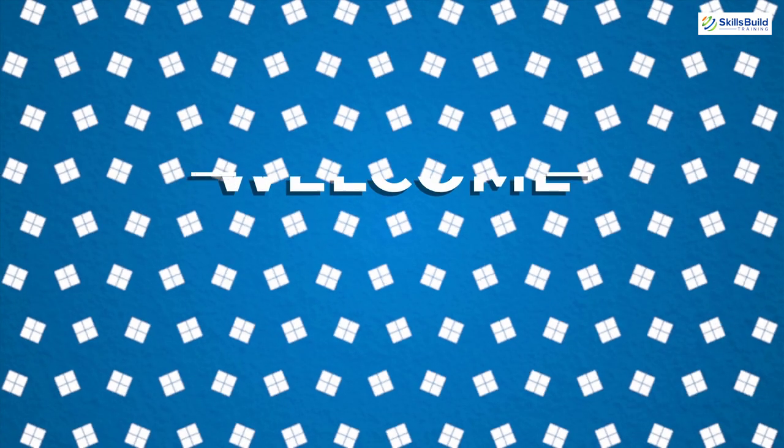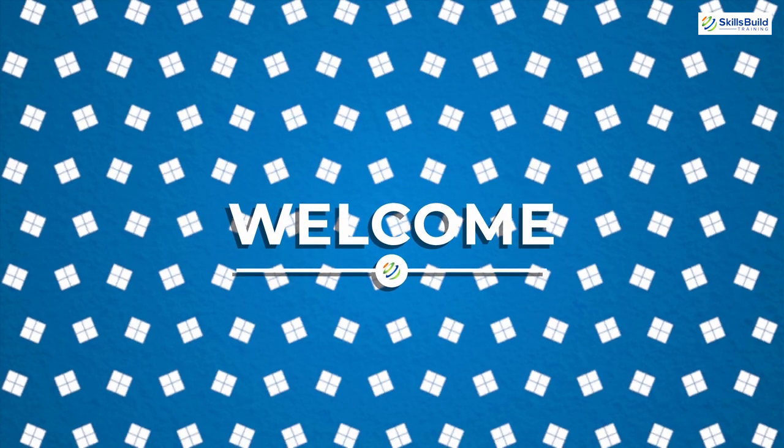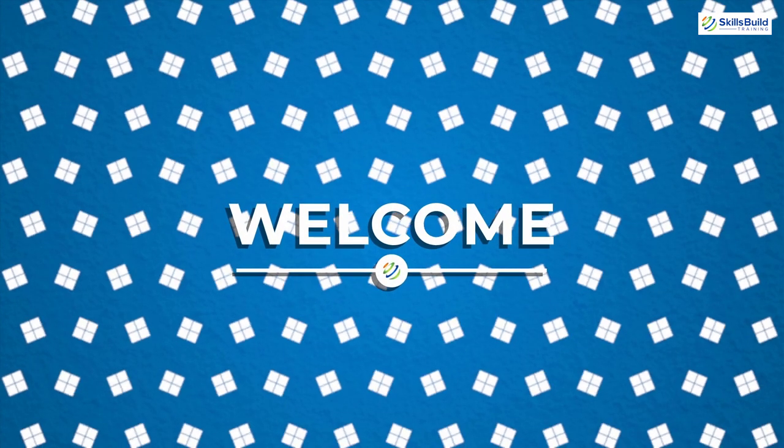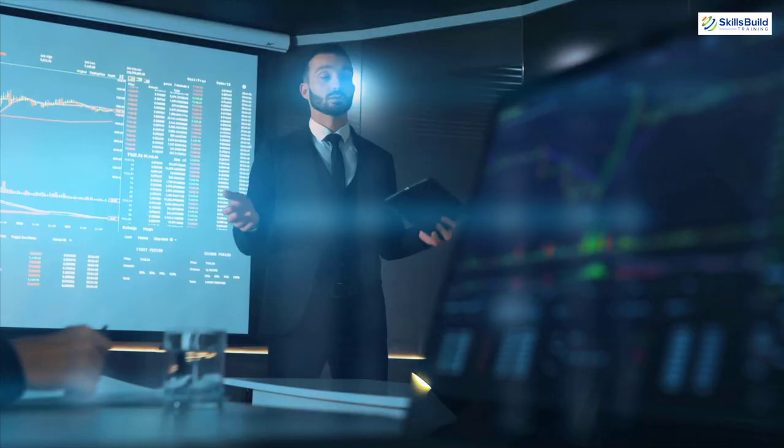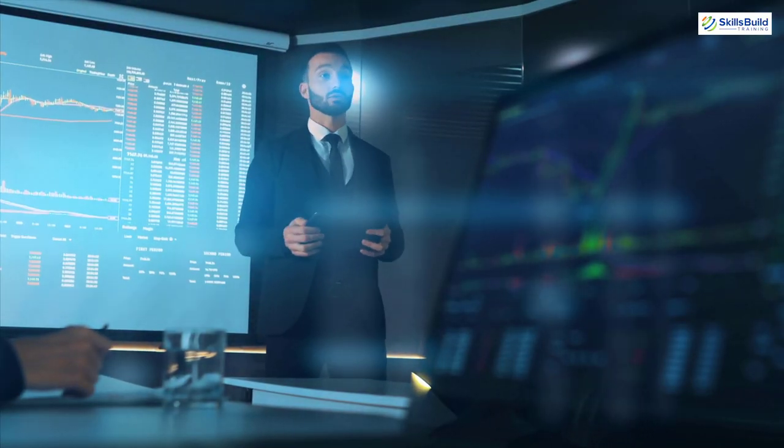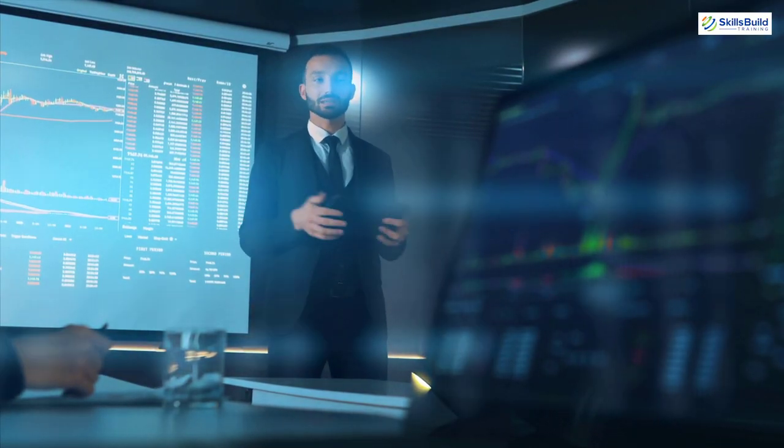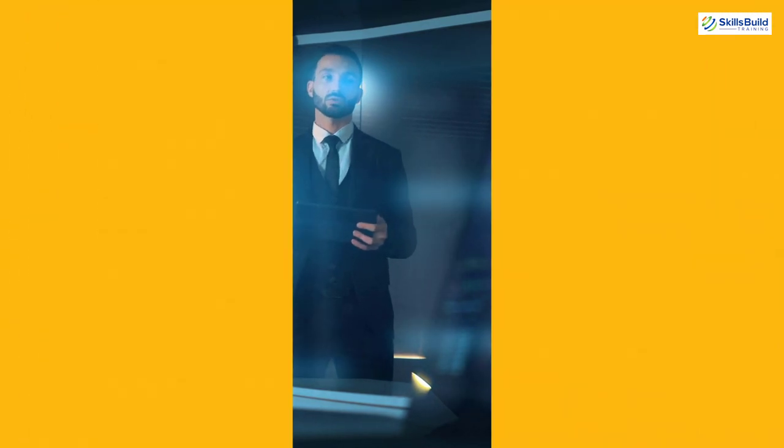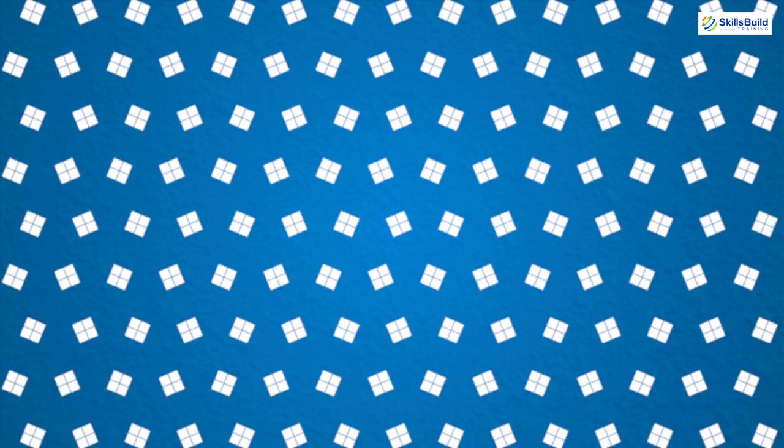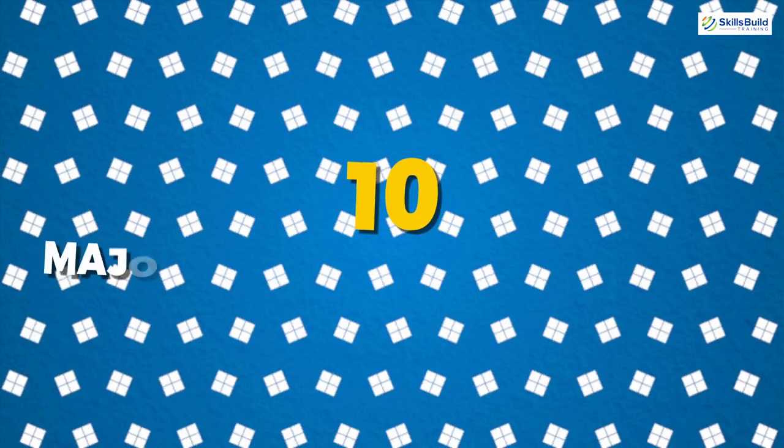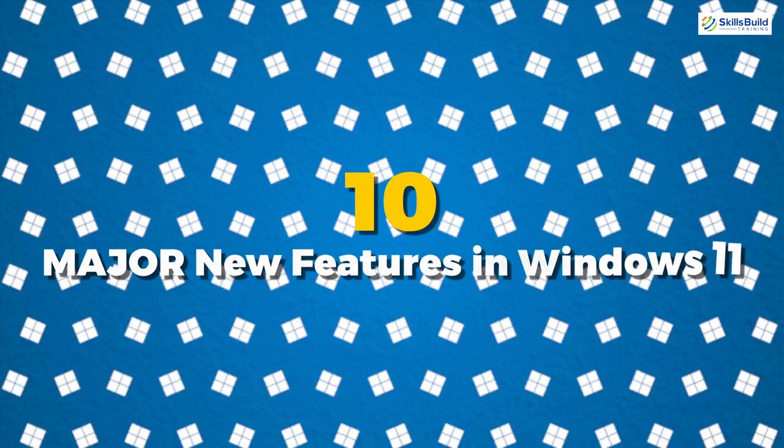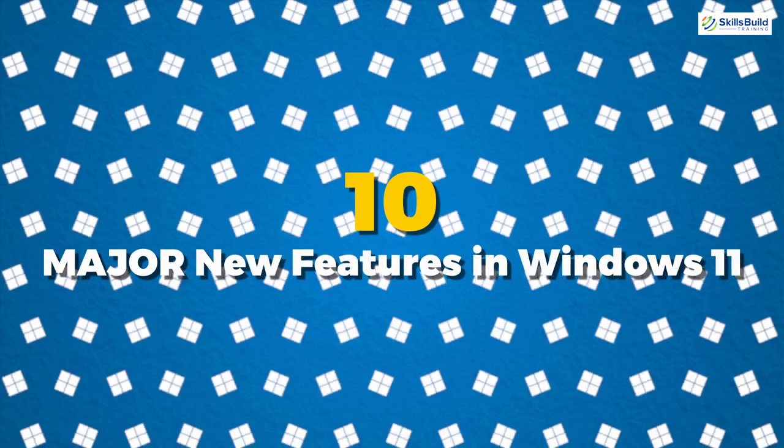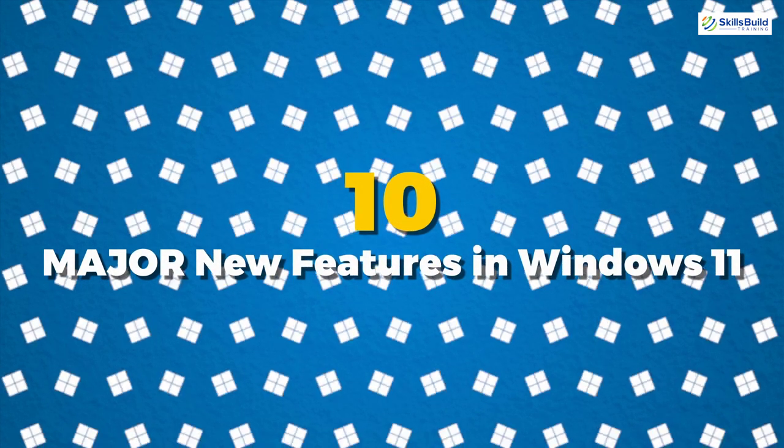Hello everyone, welcome to Skills Build Training YouTube channel. I am Sanya and this channel is all about showing you how to become an IT pro fast. Today we will be talking about 10 major features in Windows 11. Let's get started.